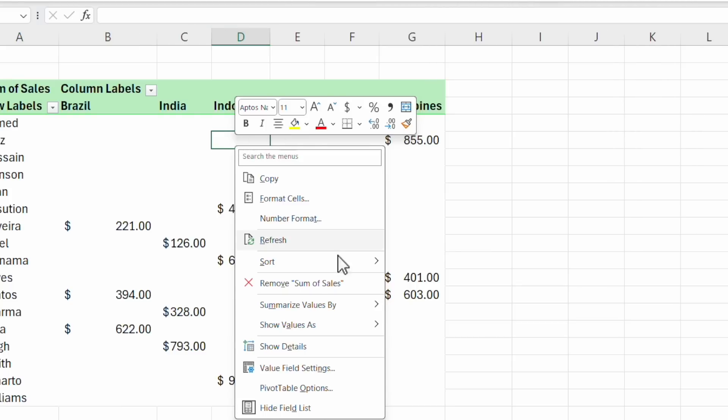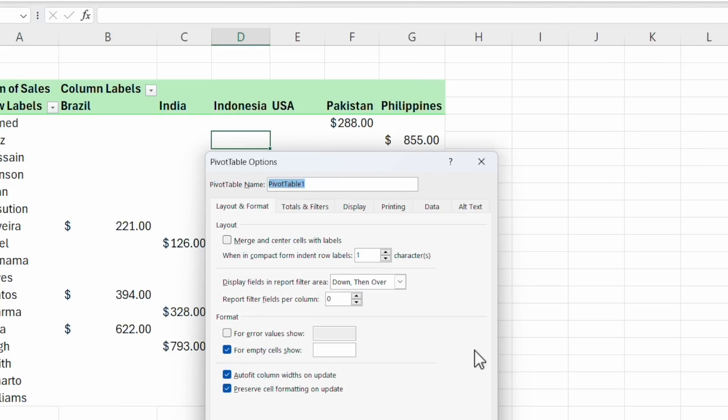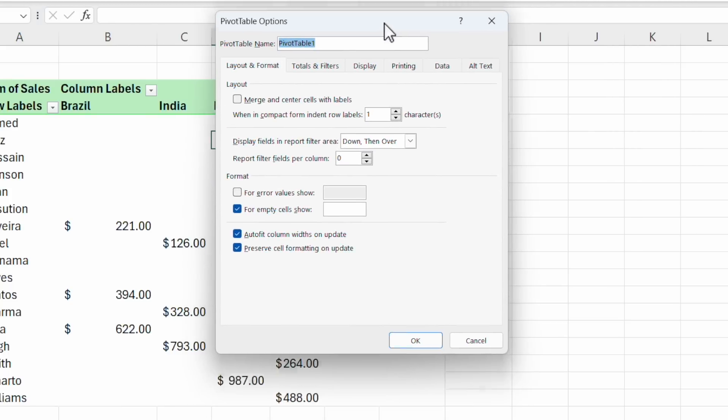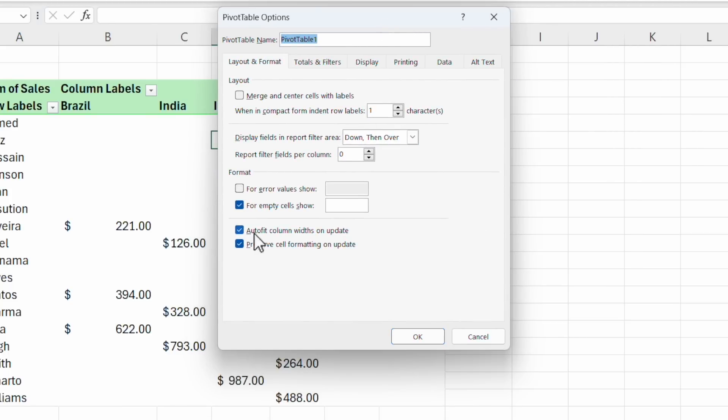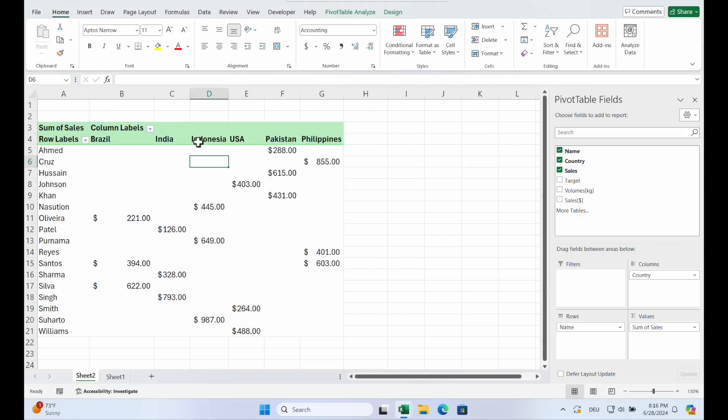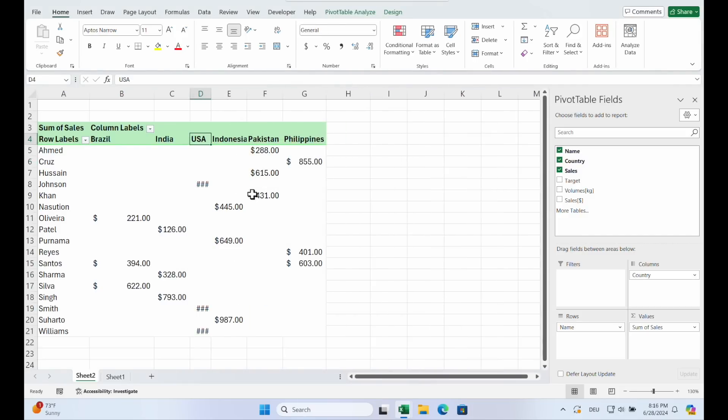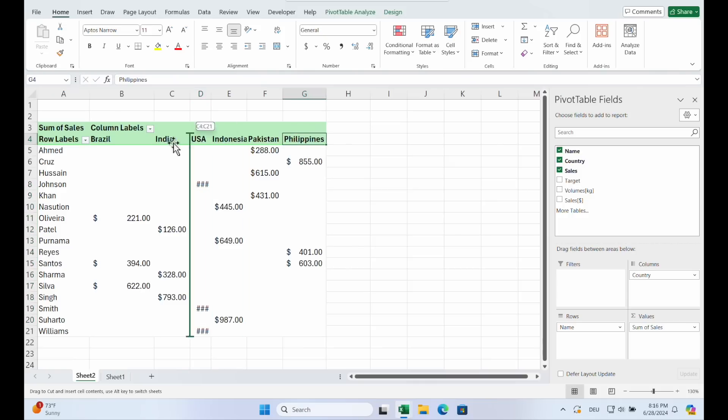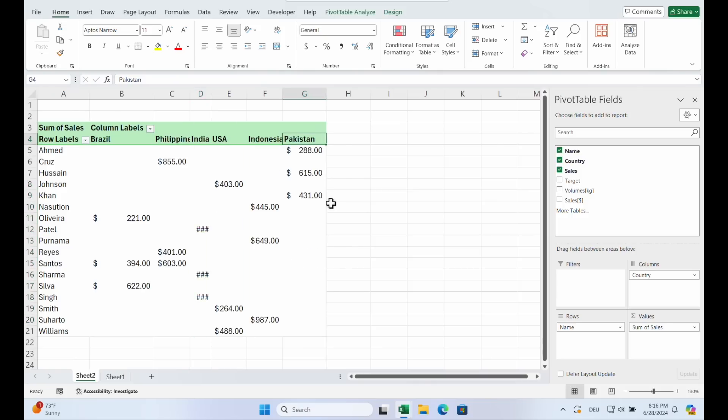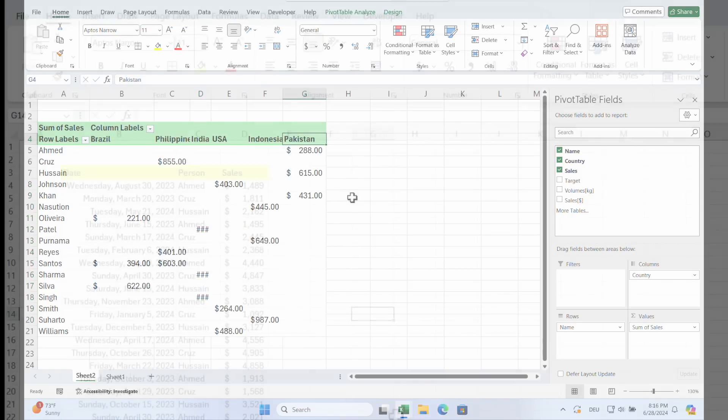You click in the pivot. Right click. Go on pivot table options. And you see auto fit column widths on update. If you click no, okay, then you can change things. And now you see it doesn't change the width of the column anymore.